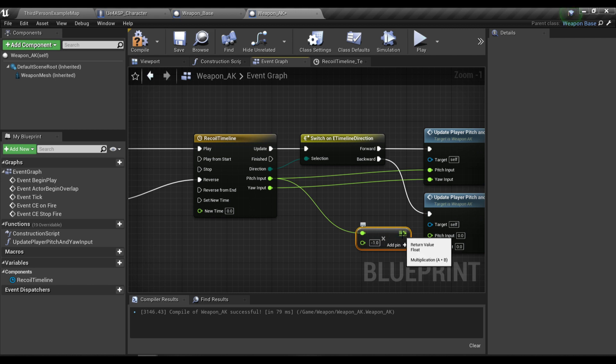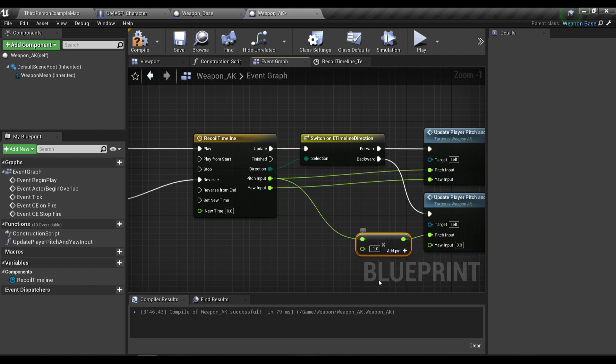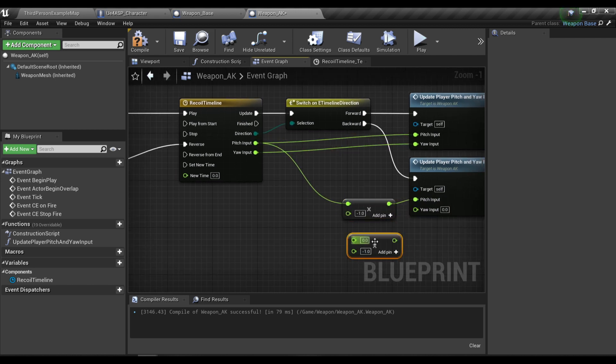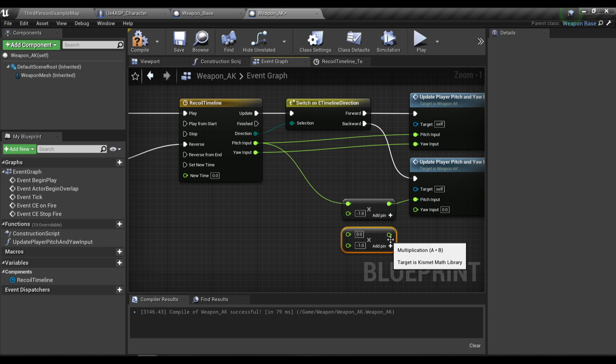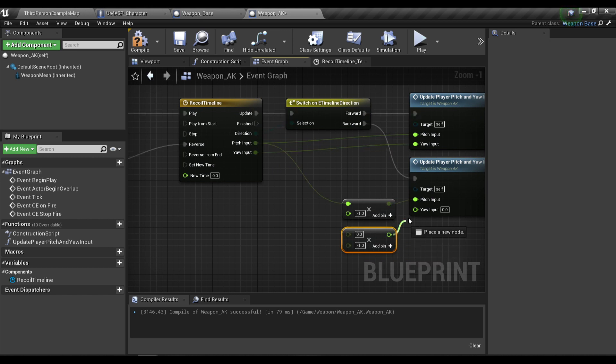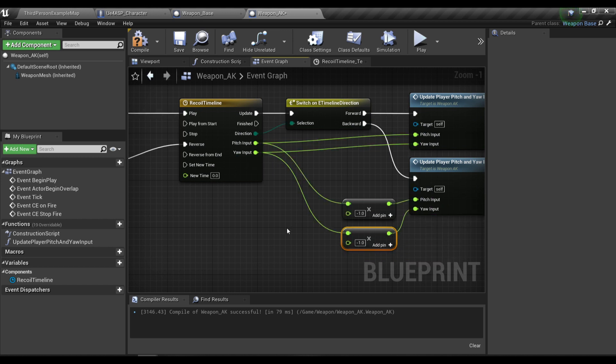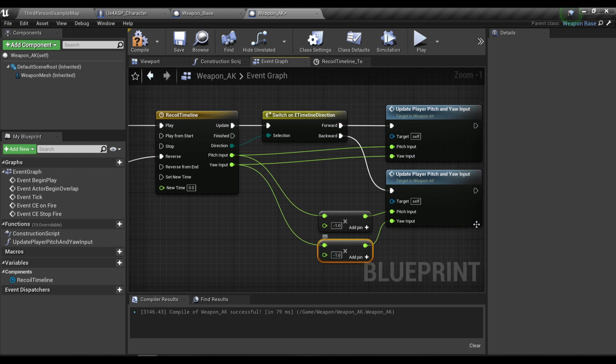For the backward I'm also going to update our player pitch and yaw input. For the pitch input I'm going to multiply this with negative one because we want to reverse our recoil pattern. I'm also going to multiply the yaw input with negative one.